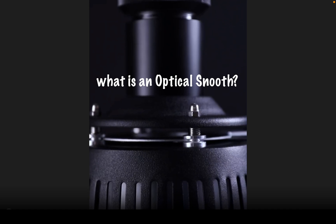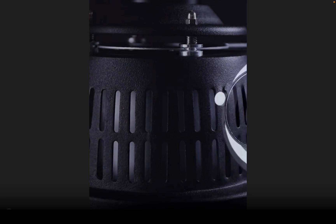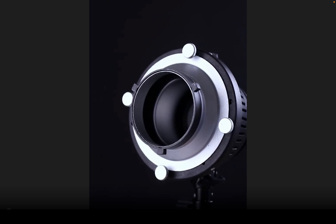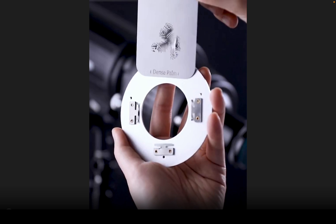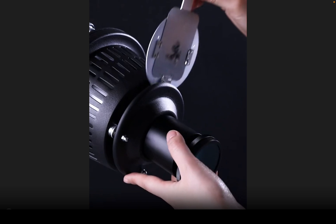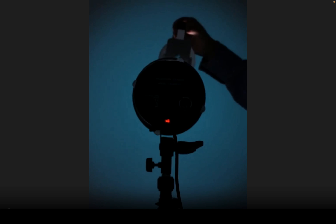So what's an optical snoot? These are tools used by photographers to control and shape light to create artistic effects in their images by highlighting particular regions.